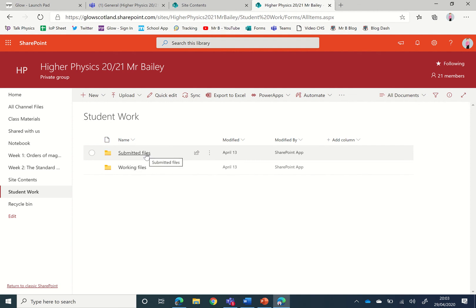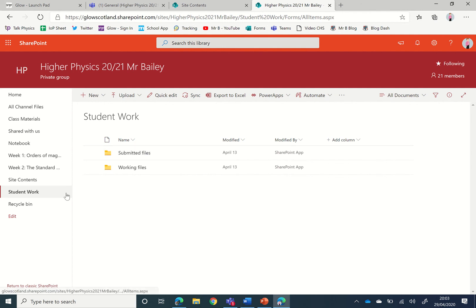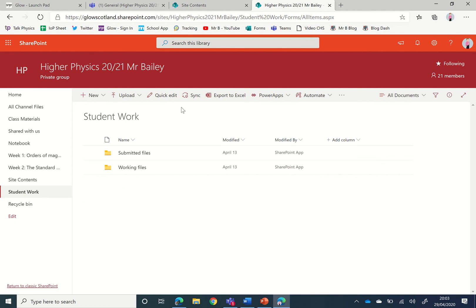If you're finding when reviewing work within Teams that the files aren't loading, if you go here the files do tend to load all the time, especially if Teams is running a bit slow. So this is a way of linking the folders within SharePoint and showing you where the files are stored for a Teams assignment.